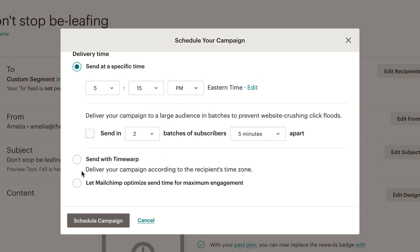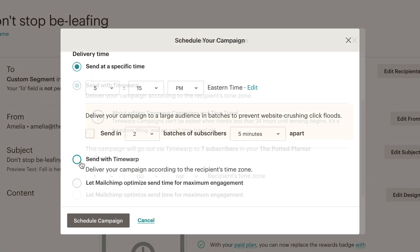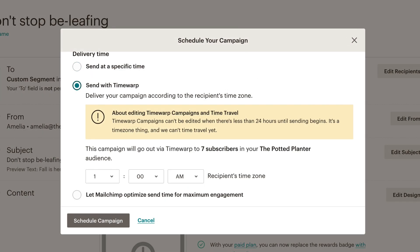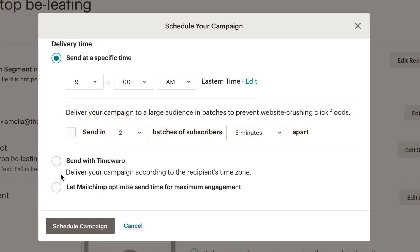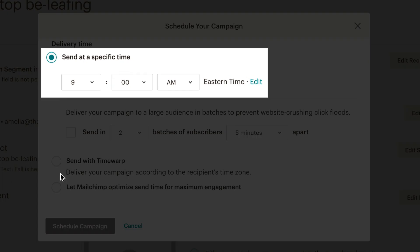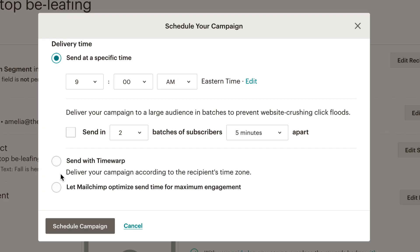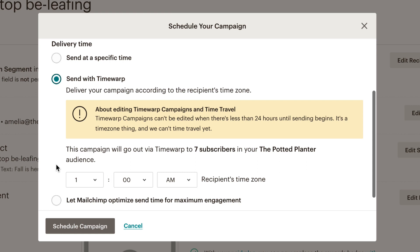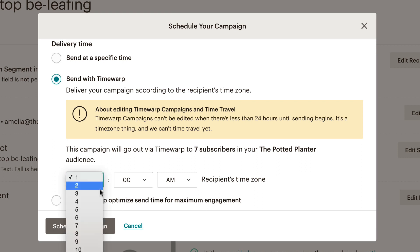Geolocation also powers TimeWarp, a paid feature which schedules email campaigns for each contact's local time, so subscribers receive your scheduled campaigns at the most ideal time for them. For example, if you send from New York and schedule delivery for 9 a.m., your West Coast subscribers would normally get the email at 6 a.m. Pacific Standard Time. TimeWarp would delay sending to anyone until it's 9 a.m. in their time zone.